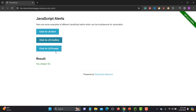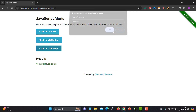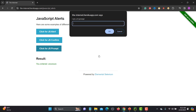The third one is a prompt-based alert. If I click on this one, I can provide some text then press OK or Cancel. And again you see that I cannot perform anything on the main page. That's why when we are writing Selenium WebDriver scripts we need to handle these kinds of alerts.